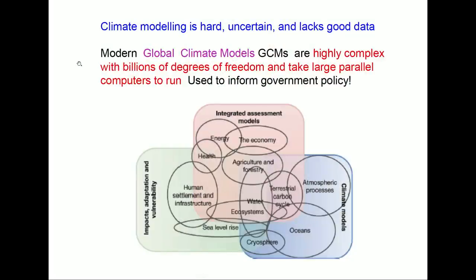About a month ago, the IPCC produced a big report. They produce a report once every four years on the future of the climate over the next few decades, and they base their reports on climate models. But climate modelling is really hard, really uncertain, and we lack much of the data that we need. What I want to do in this talk is take you through some of the difficulties, the uncertainty, and the way we make use of data, but to show you how mathematics can help us make certain predictions about the future.